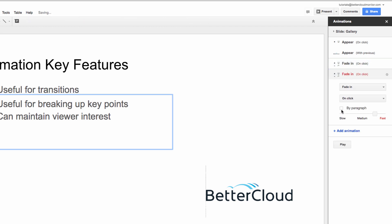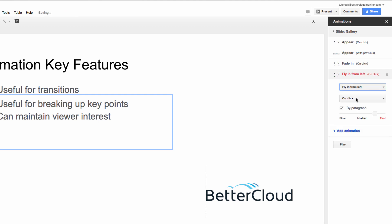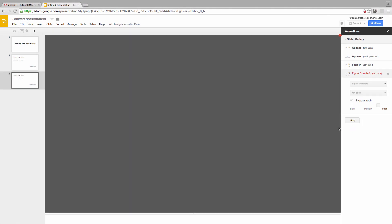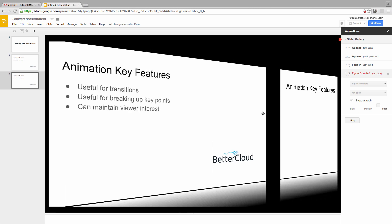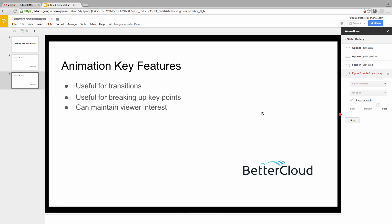Now let's select the second text box, and choose By Paragraph, and then choose Fly In On Click, just to see a different type of animation. Now as I click, you'll see how we get our first animation of the text and image together, and then we have to click twice more to activate the paragraph settings of the second text box.